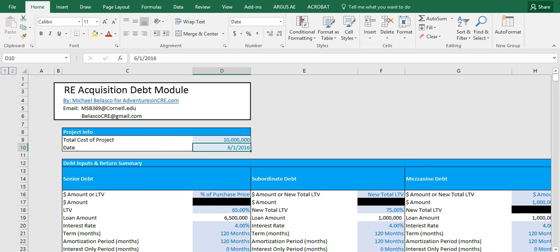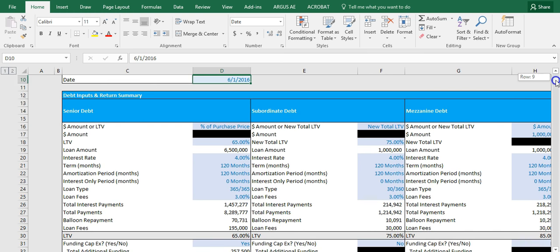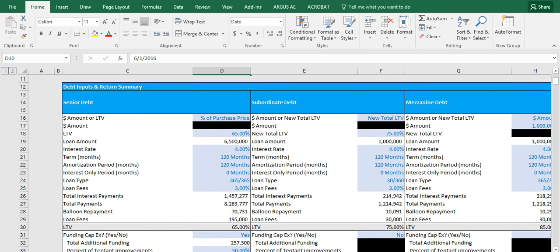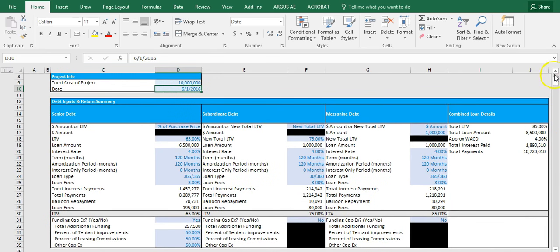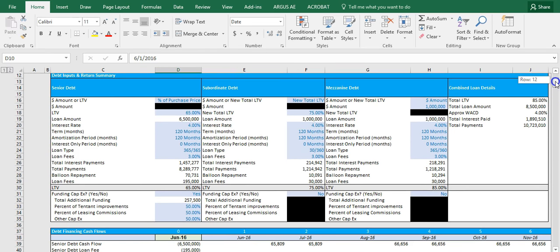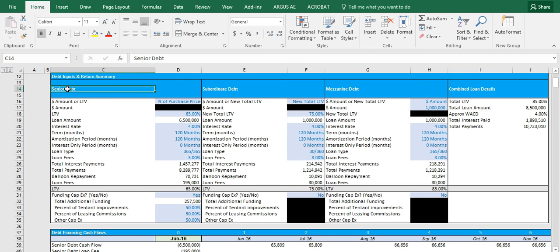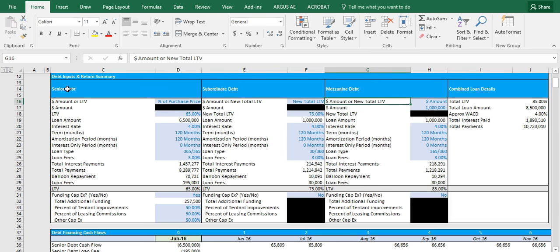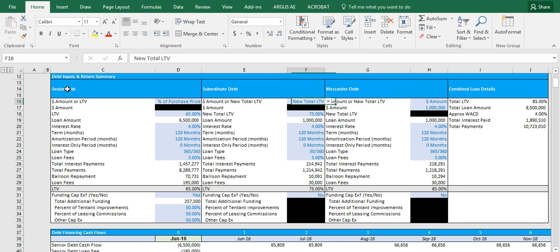And below that we have our debt inputs and return summary table. Let's scroll down here and zoom out. Here you can see we have all of our inputs for our senior debt, subordinate debt, and mezzanine debt. And you can also see that we have some essential return numbers that you're going to want to see as you alter your inputs.